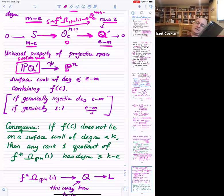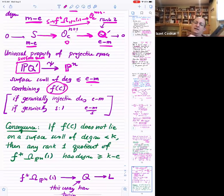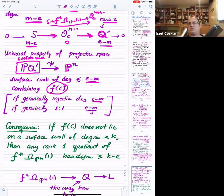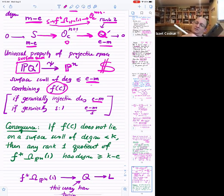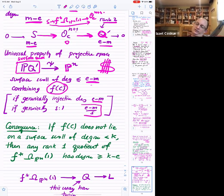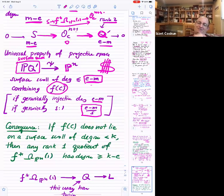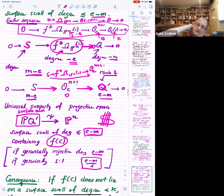The consequence: if F(C) does not lie on a surface scroll of degree less than K, then any rank-one quotient of the pullback of omega Pⁿ twisted by one has degree greater than or equal to K minus E. This may have torsion, but you quotient out by the torsion sub-sheaf to get a line bundle quotient L. The degree of Q is at least the degree of L, and if F(C) doesn't lie on a small-degree scroll, there is a lower bound on the degree of any such quotient.